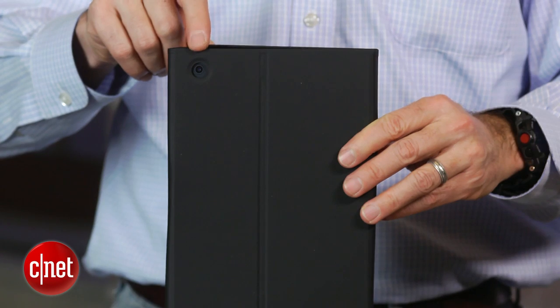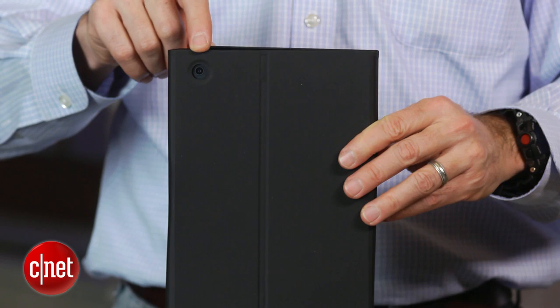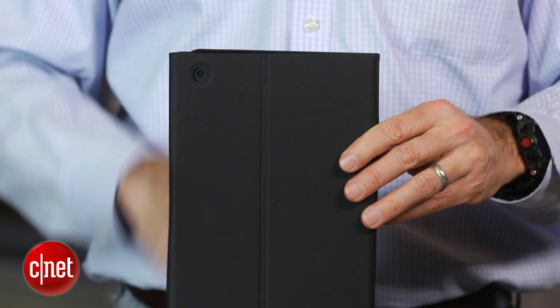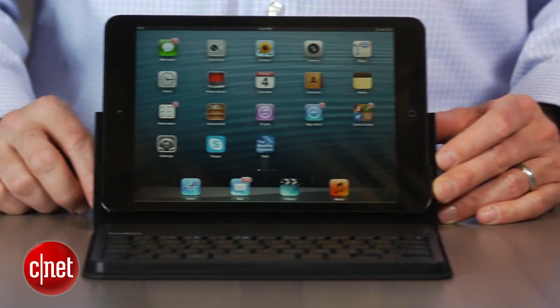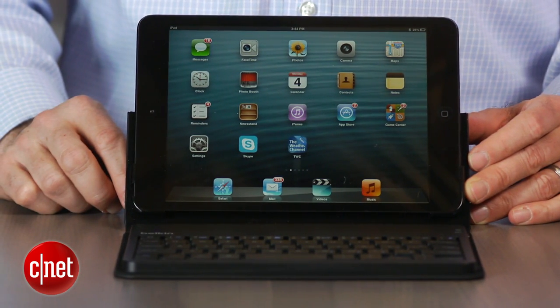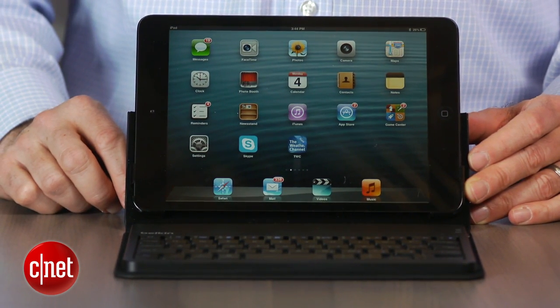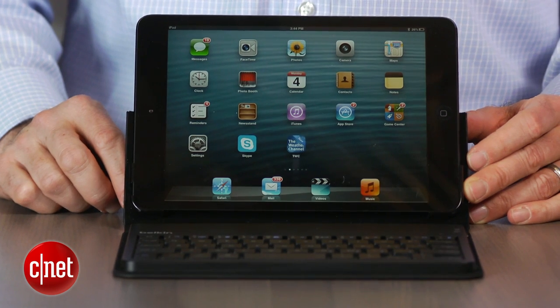It is also worth mentioning that there is a cutout for the camera on the back side of the case, which is nice. So it really is for someone who wants to do a ton of email, even some word processing, though it is a little bit cramped.